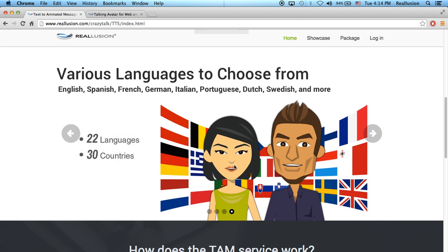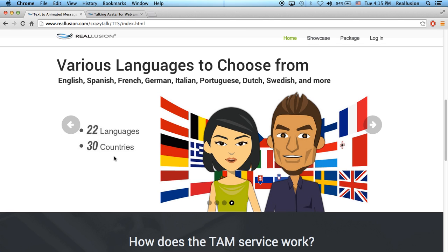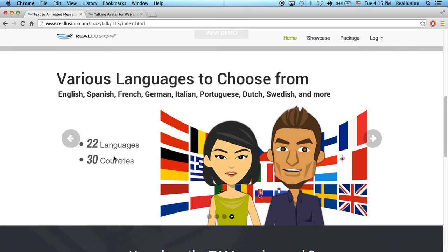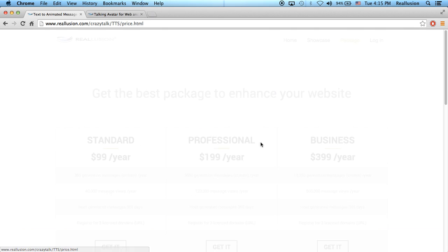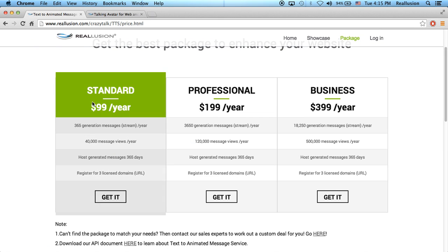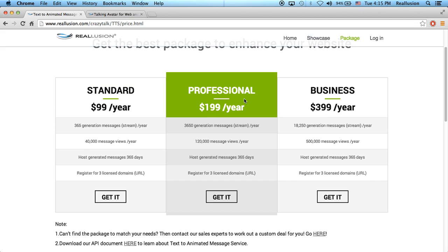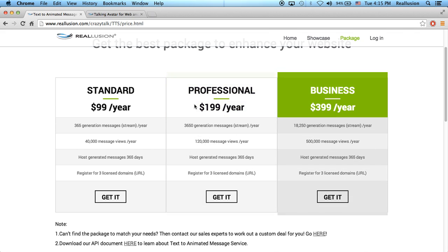You save time and money. As mentioned, over 22 languages can be used in over 30 countries. For the packages, we have three different packages: standard, professional, and business.